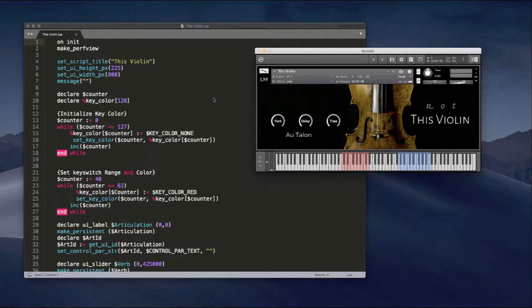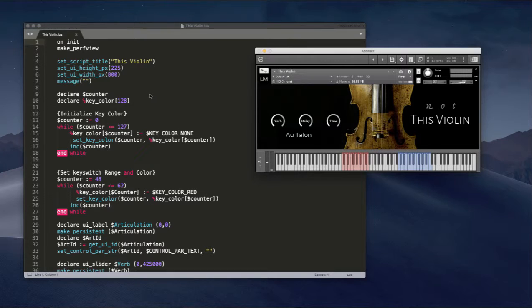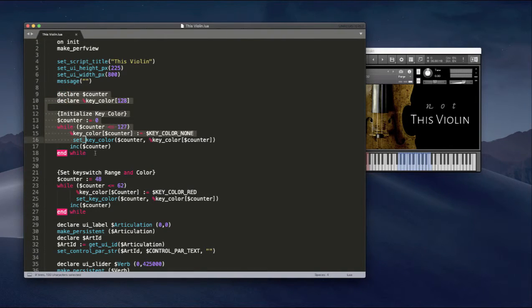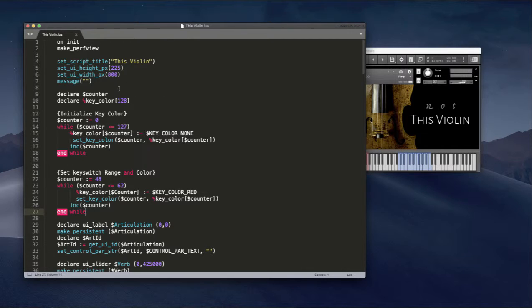So here we go. So in Sublime Text, this is the script that I'm using. Let's see. So this section here is really where it happens. So this is in the initialization section.